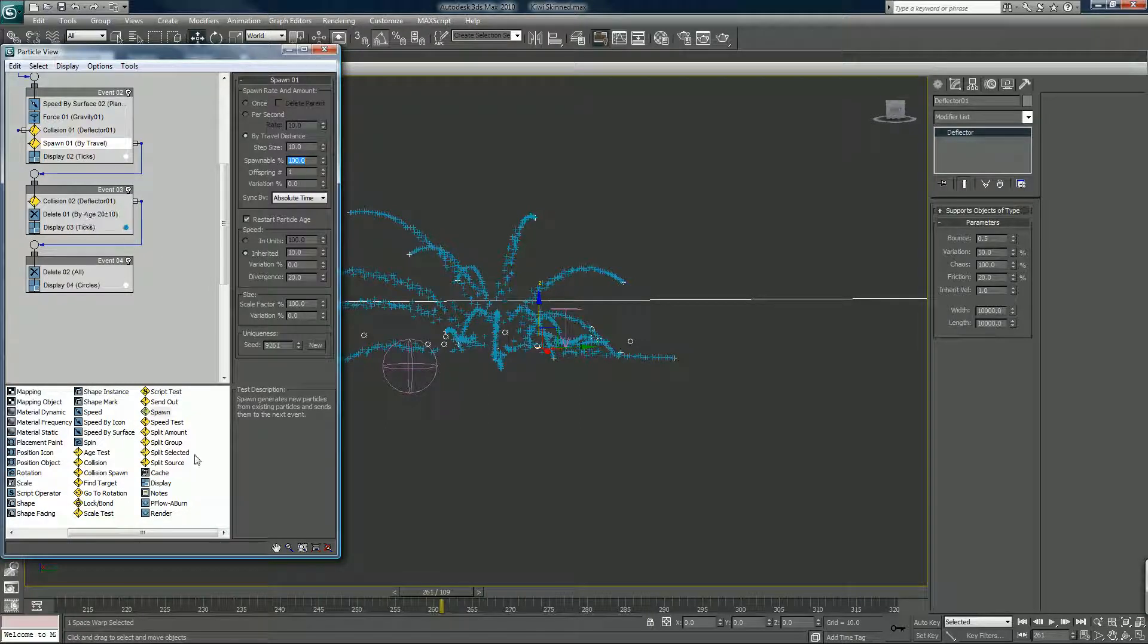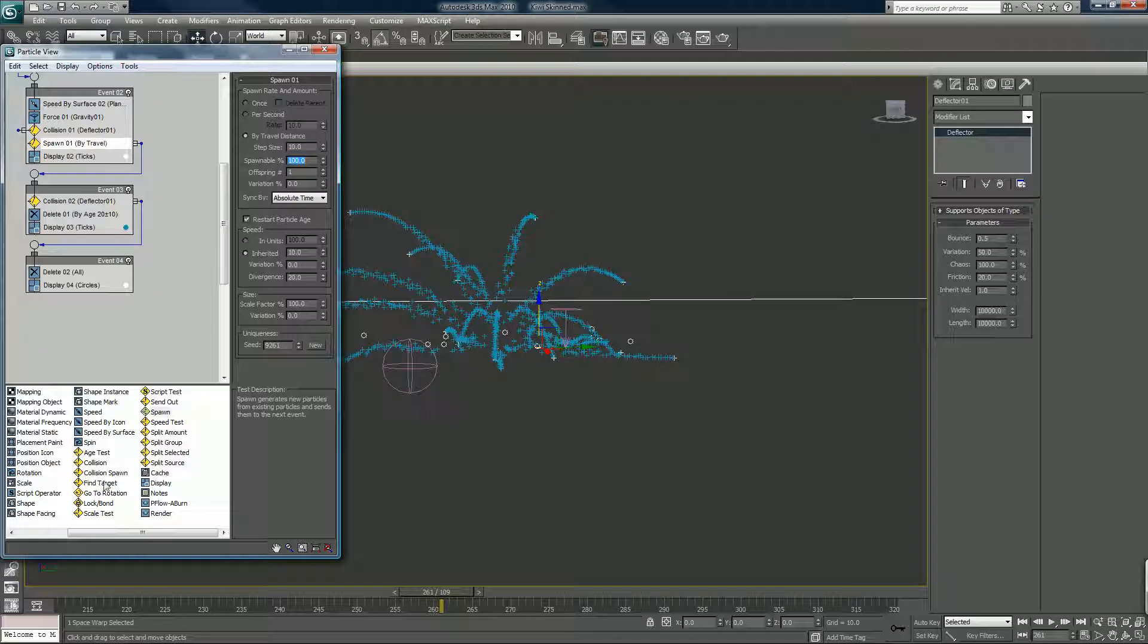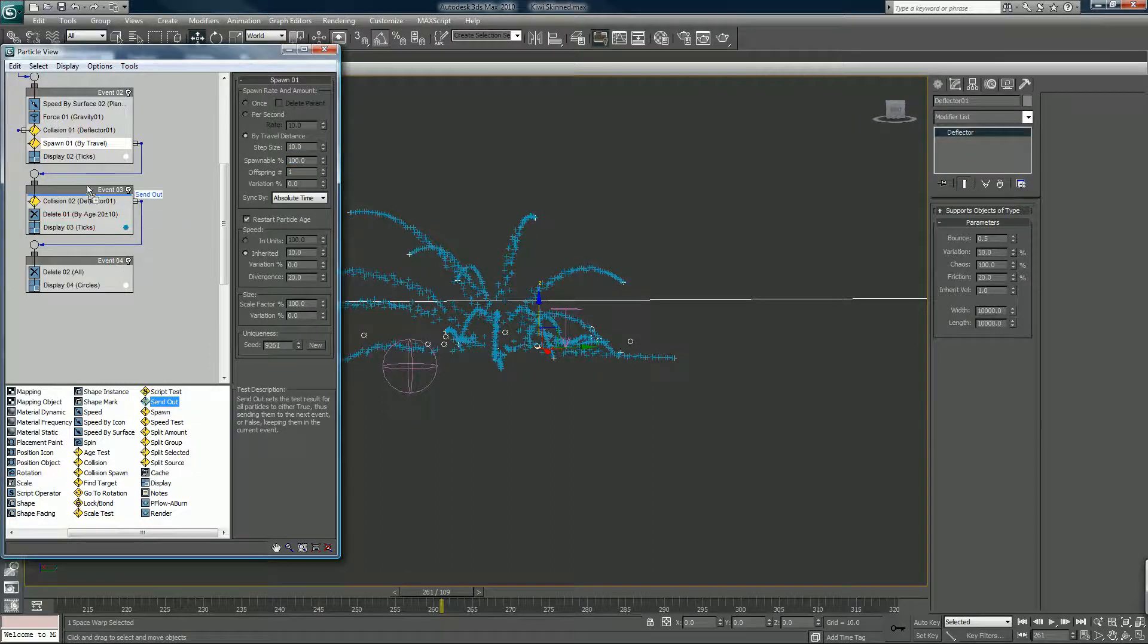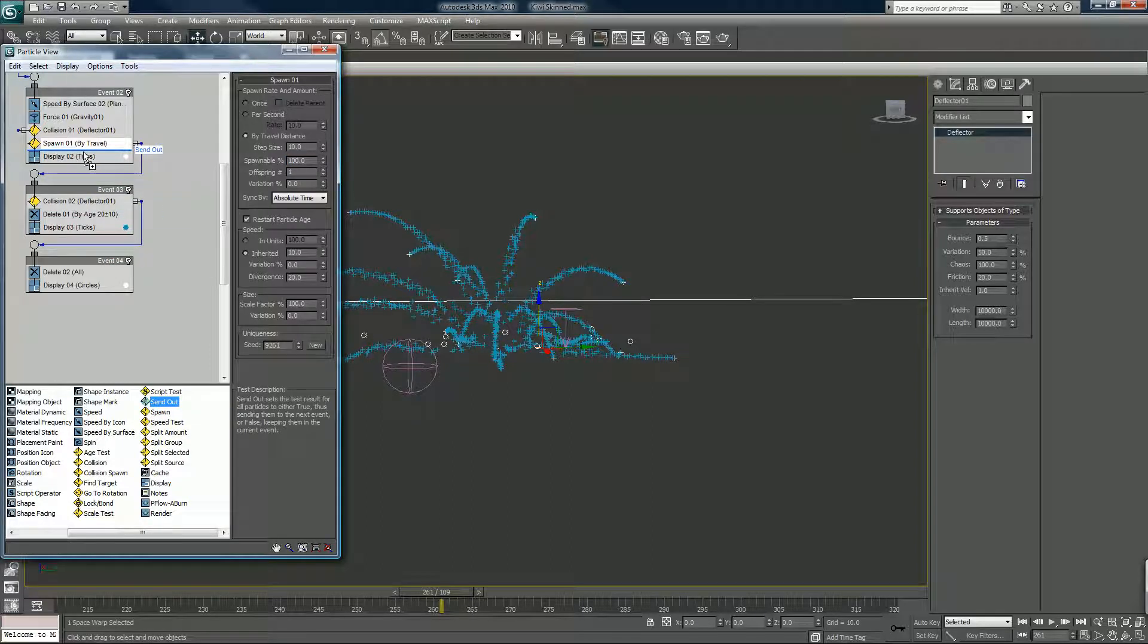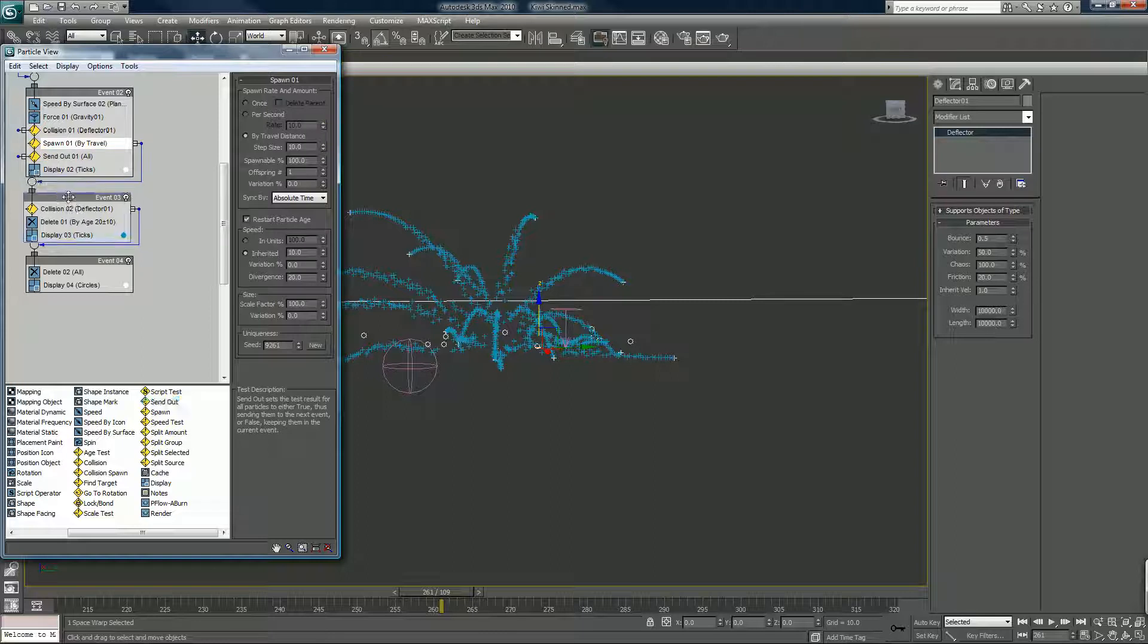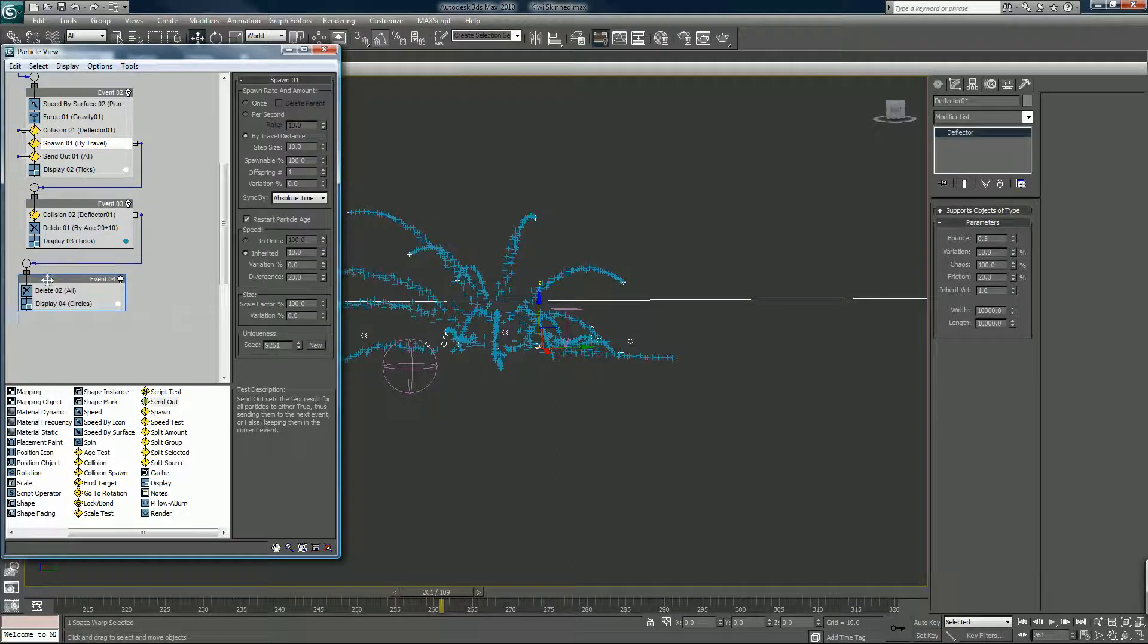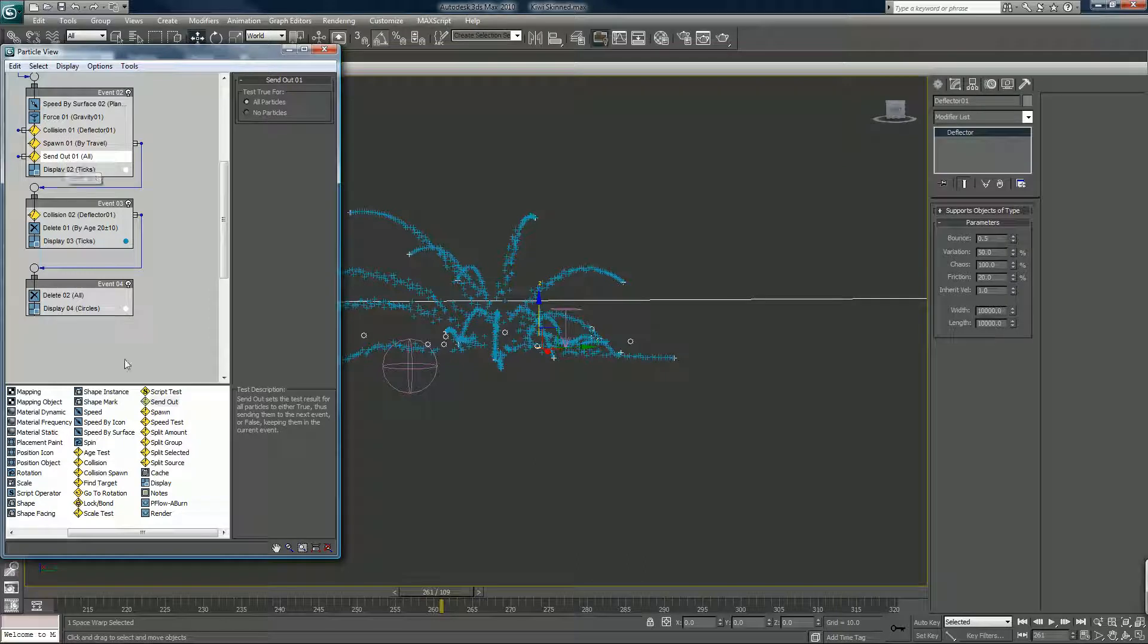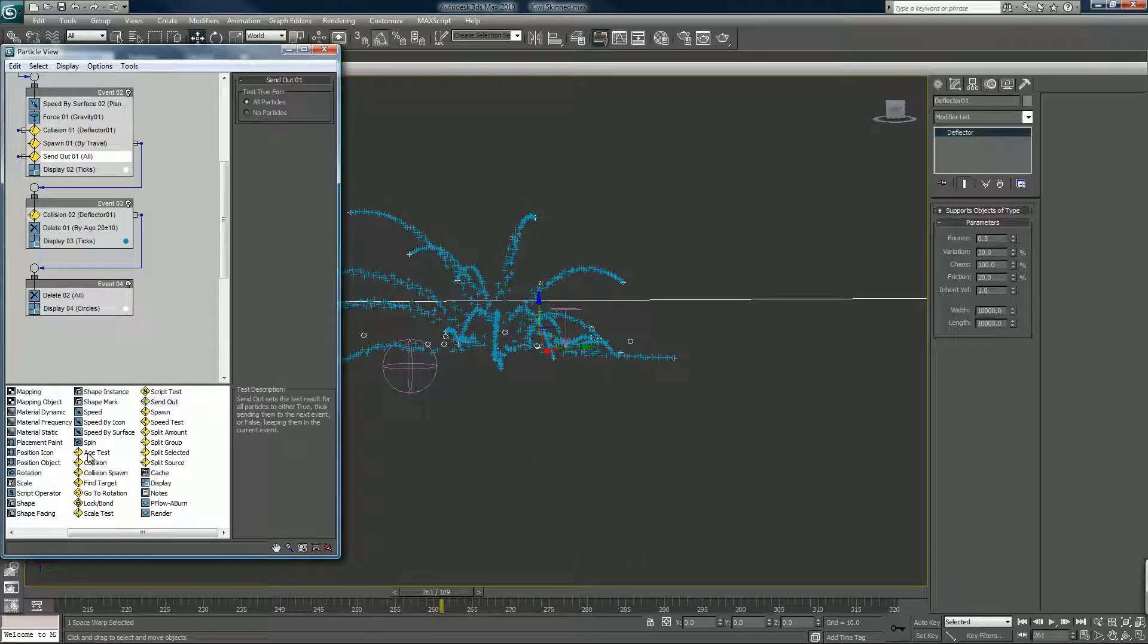Spawn my travel. If I put in a send out, maybe here. No, not send out. I need an age test. That's what it is. Age test. There it is.